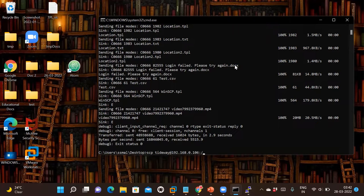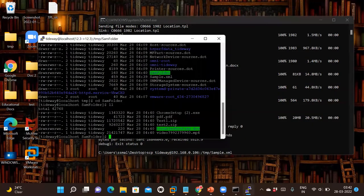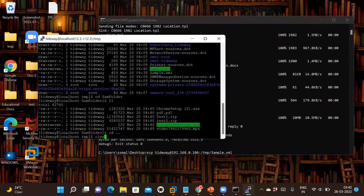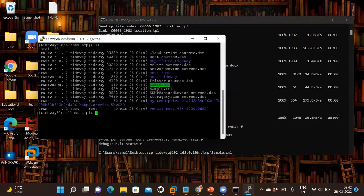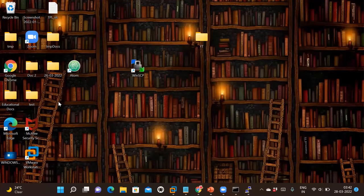The command structure is: 'scp tideway@192.168.0.106:/temp/sample.xml'. The source is the temp folder on the Linux machine containing the sample.xml file that we want to copy to the Windows desktop. I can confirm that currently there is no sample.xml file on my desktop.